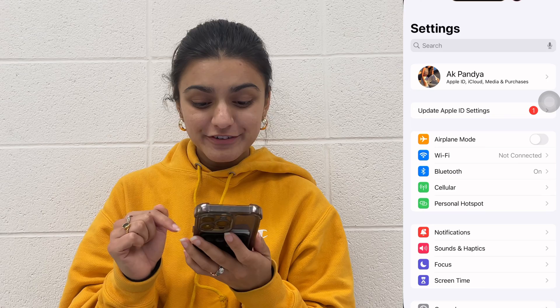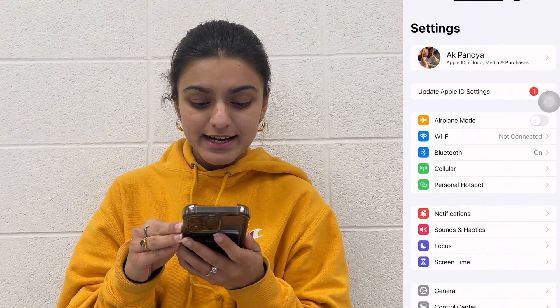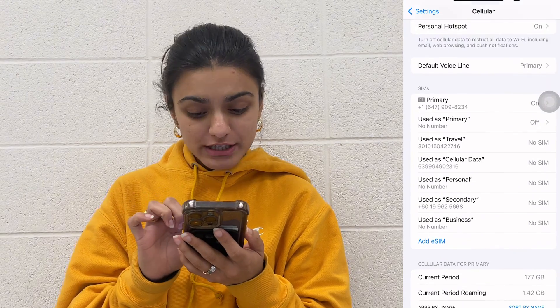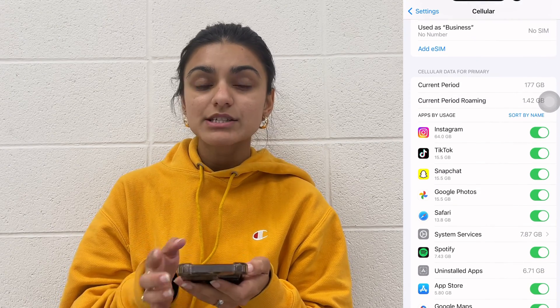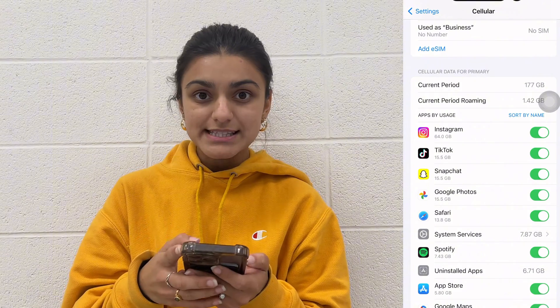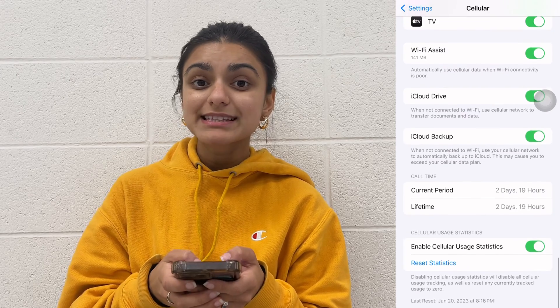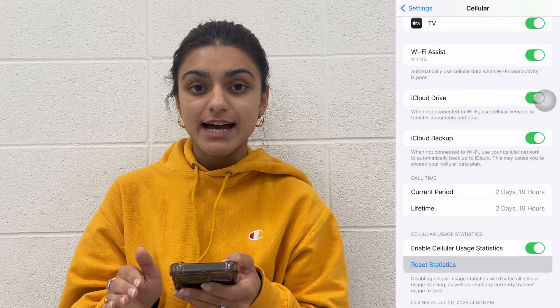Grab your iPhone, open up the Settings app, and look for the option labeled either Cellular or Mobile Data and tap on it. Now scroll down to the section that says Current Period. Here you can see how much internet data you've used since you last reset this statistic. If your carrier doesn't automatically do it, you will have to manually — just click Reset Statistics, but remember that this can't be undone, so make sure you're doing it at the right time.